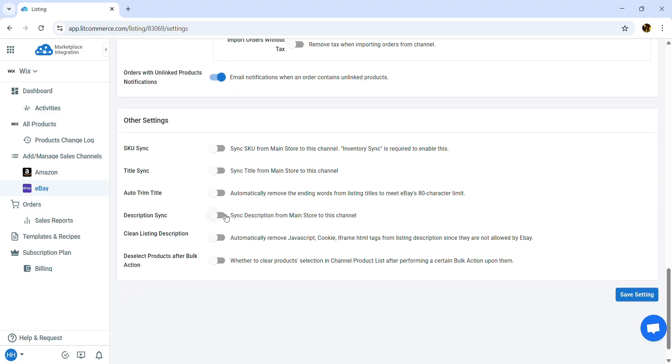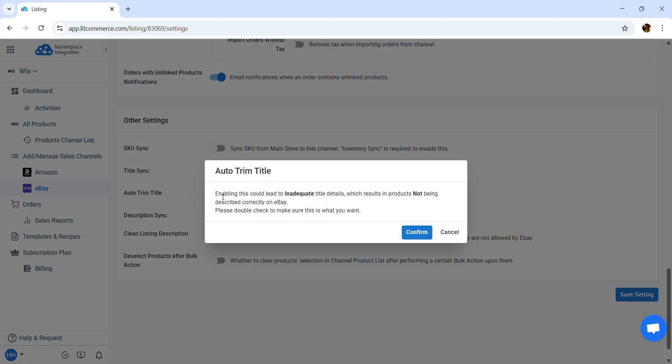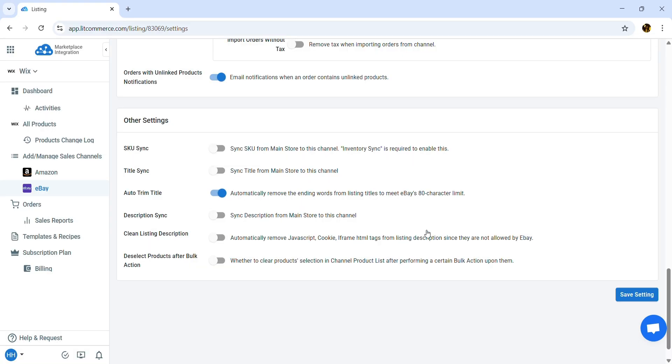In the Other Settings sections, you can enable SKU Sync or Title Sync as you want. Here, you can also turn on Auto Trim Title. This automatically remove the ending words from listing titles to meet eBay's 80 character limit.